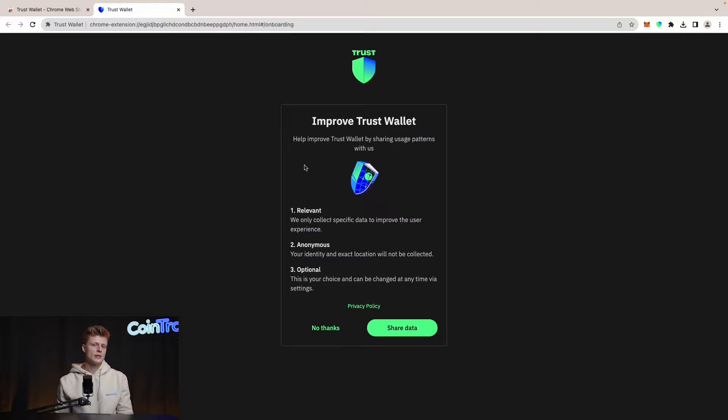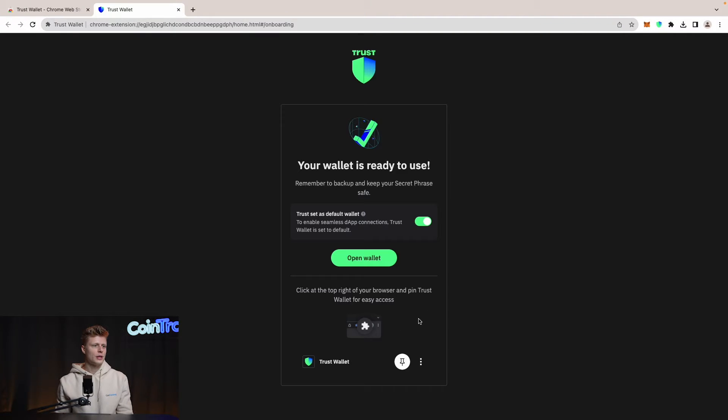Now Trust Wallet is asking if you want to share some data to improve their service. Let's say no thanks, and our wallet is ready to use. This is pretty much all you have to do — it took me under a minute — but there's something really important to do next.